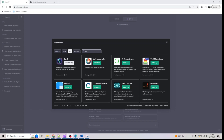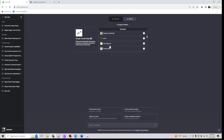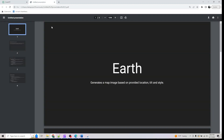Welcome back. The next plugin we are looking at is called the Earth Plugin, which lets you generate an image based on provided locations using latitude and longitude. I've already enabled this plugin — you just have to find the Earth Plugin, enable it, and you can use it.